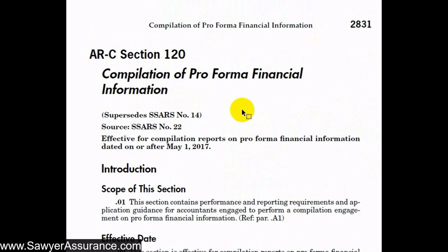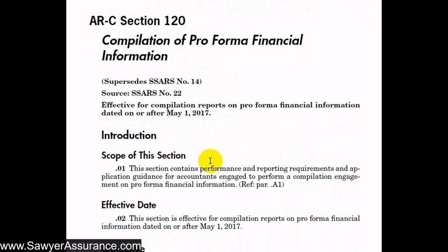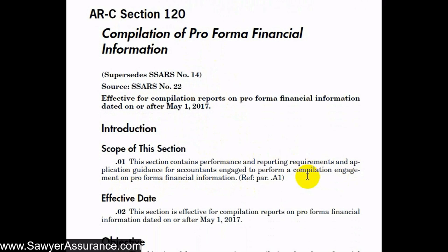We're going to briefly go through this section rather than go section by section as we've done in prior videos for more robust ARC sections. ARC Section 120 is effective for compilations with years ending after May 1, 2017, and it applies to engagements where we perform a compilation engagement on pro forma financial information.